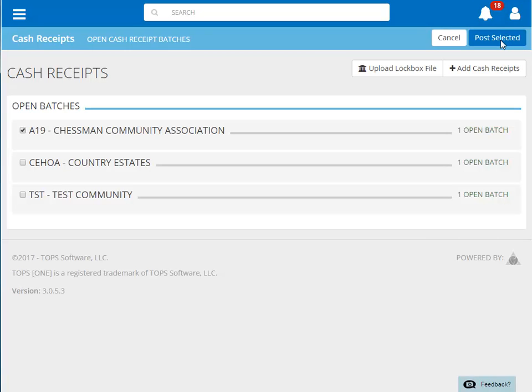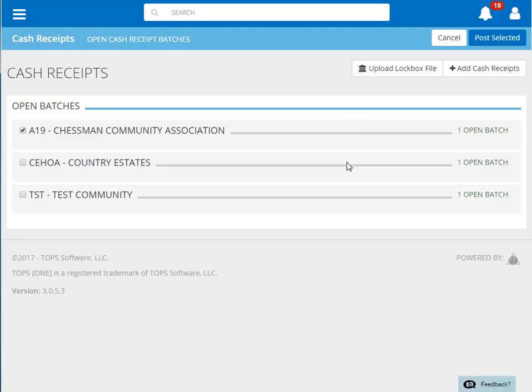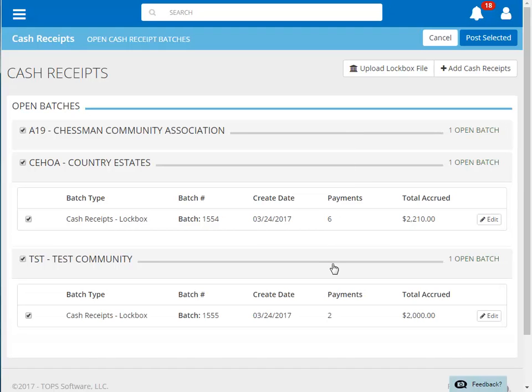Let's click on our other two batches to select them for posting. Click Post Selected to post the payments that were included in the lockbox file.